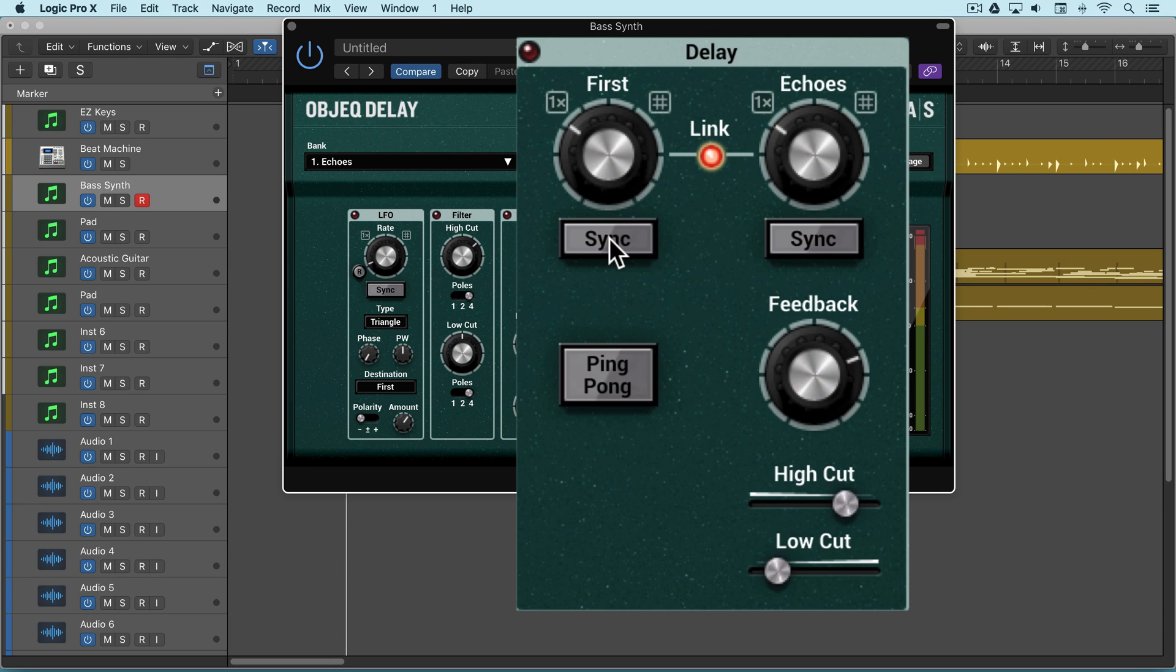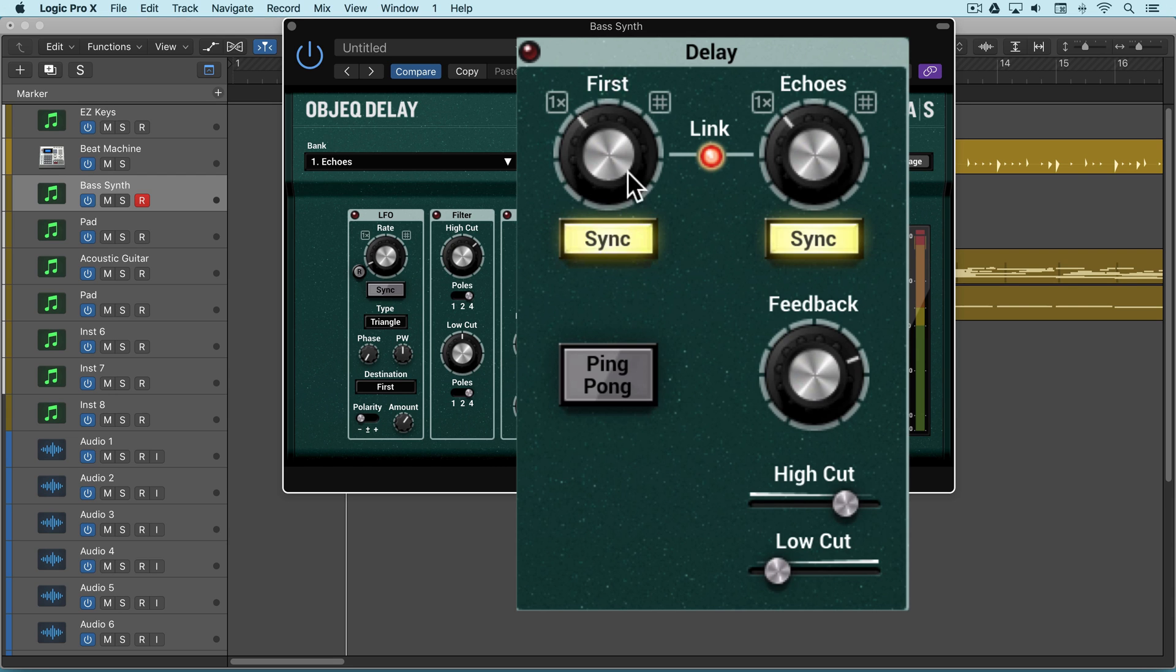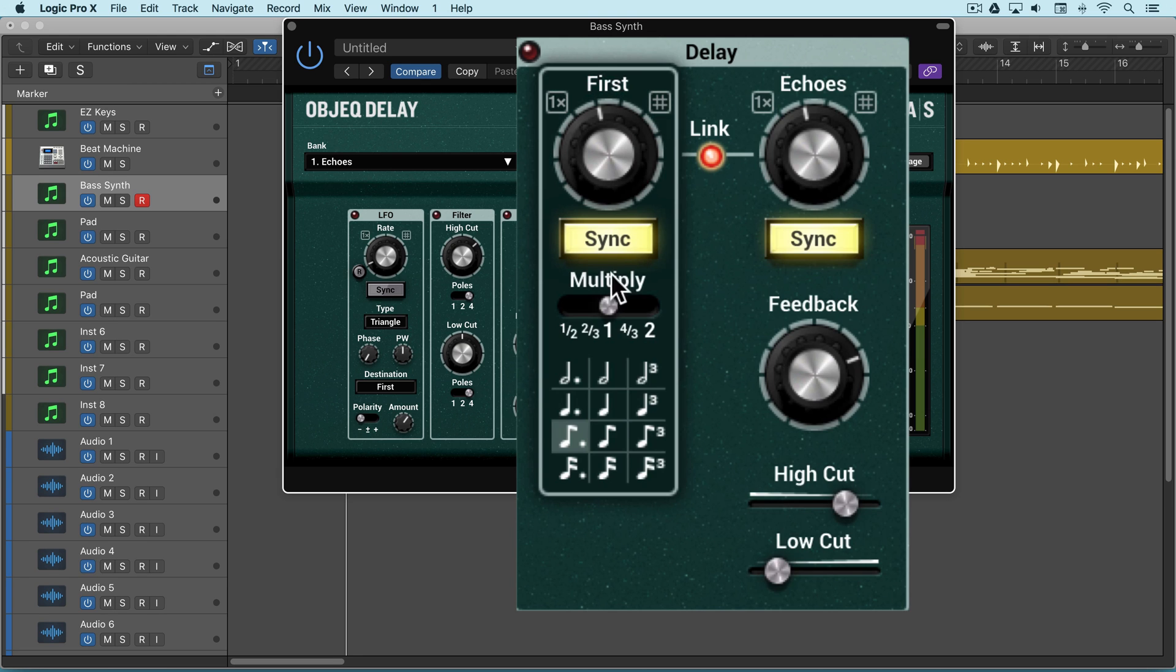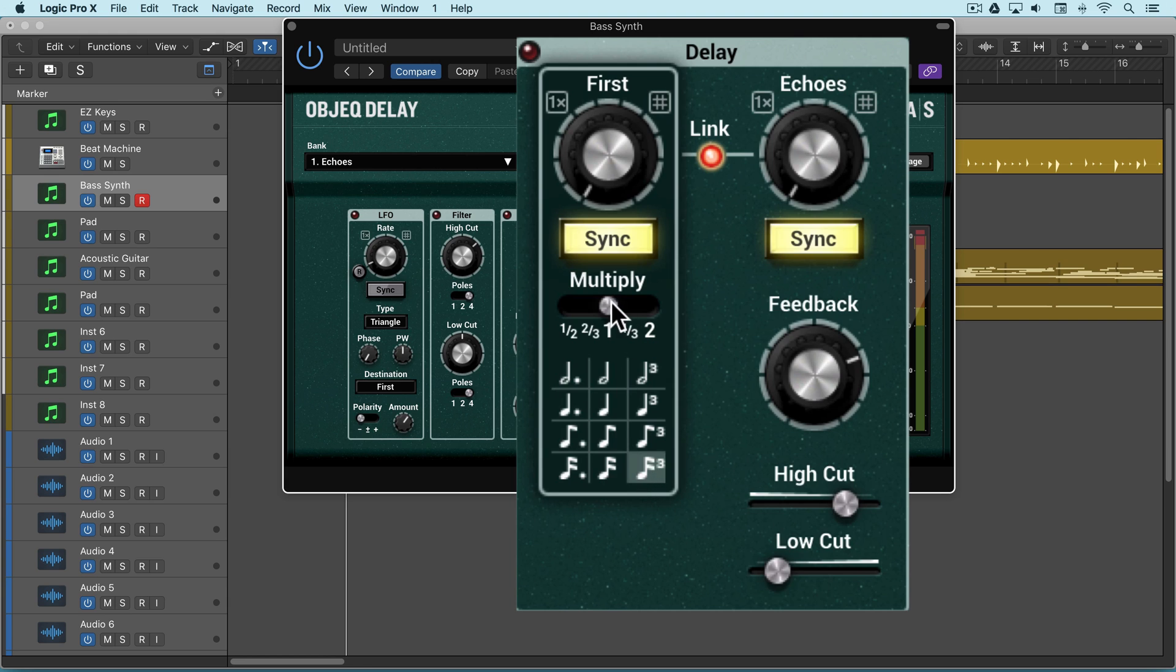We have a sync button that we can enable here to allow the delays to be synced to the tempo in the host DAW, and we can use the dial to step between the values, or we can press this button to call up a palette where we can select from a grid.